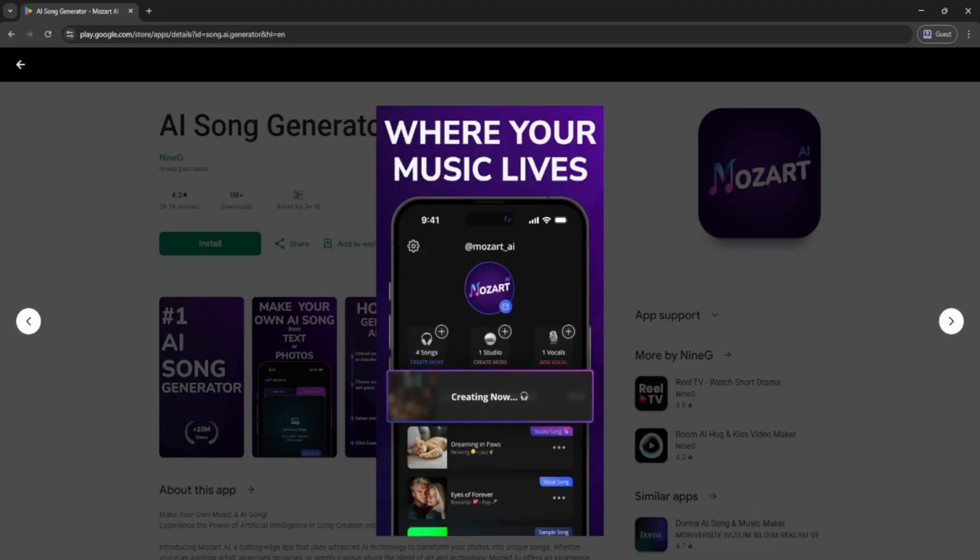Once you're happy with it, hit generate and boom, the app creates a track for you in seconds.